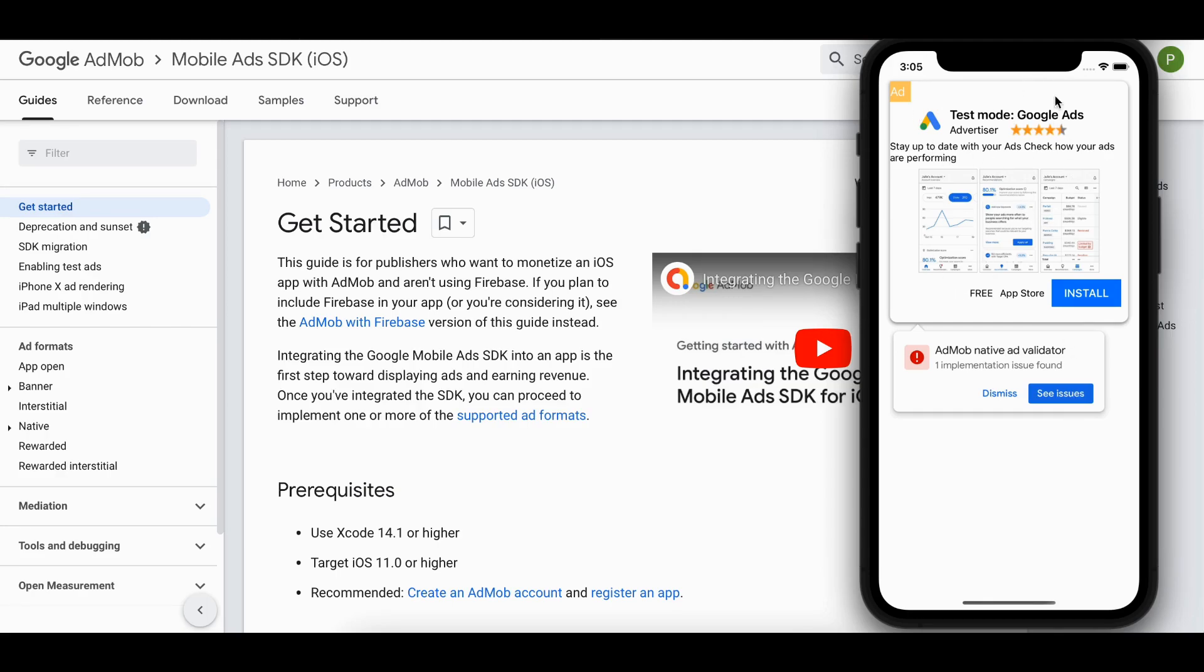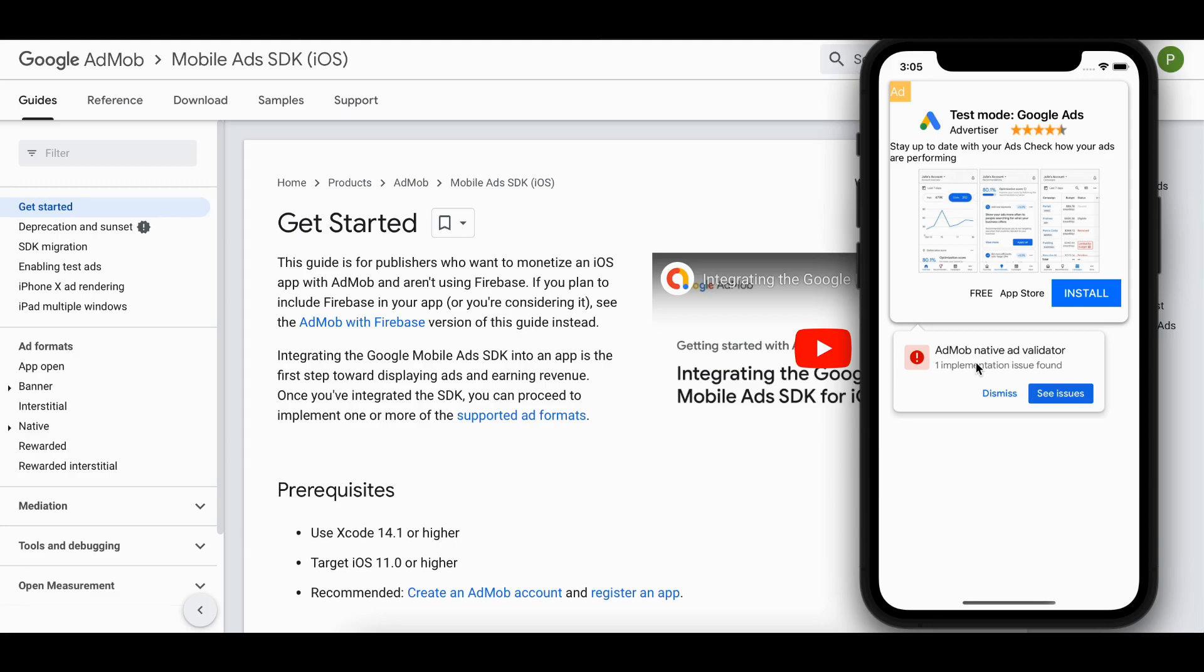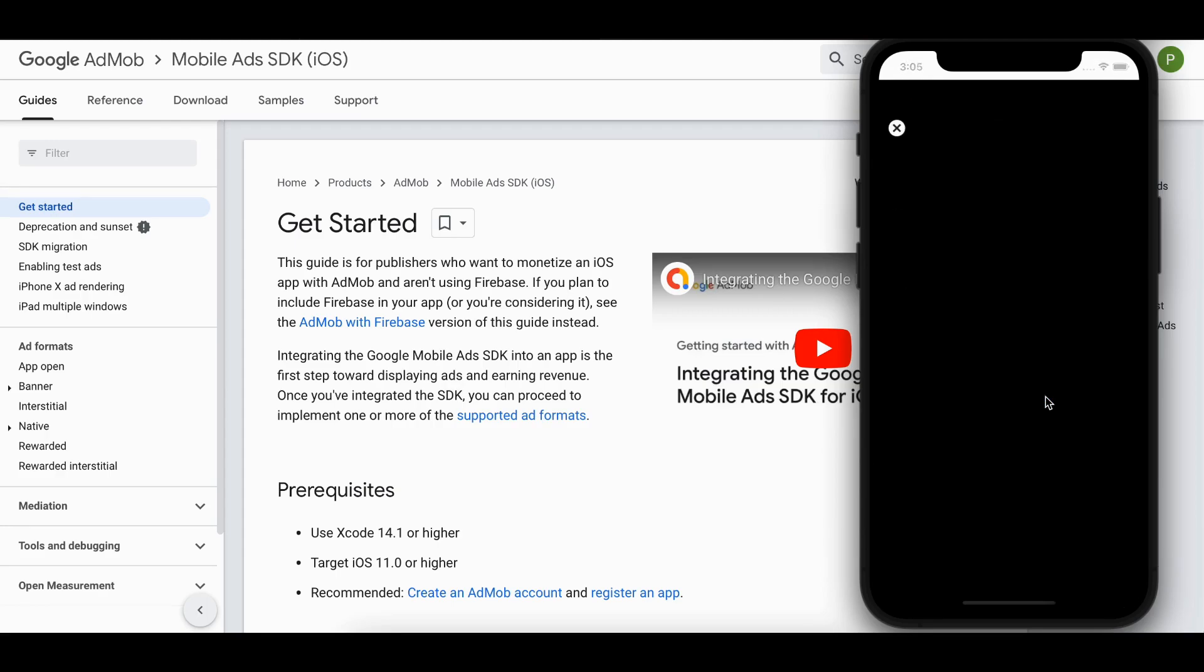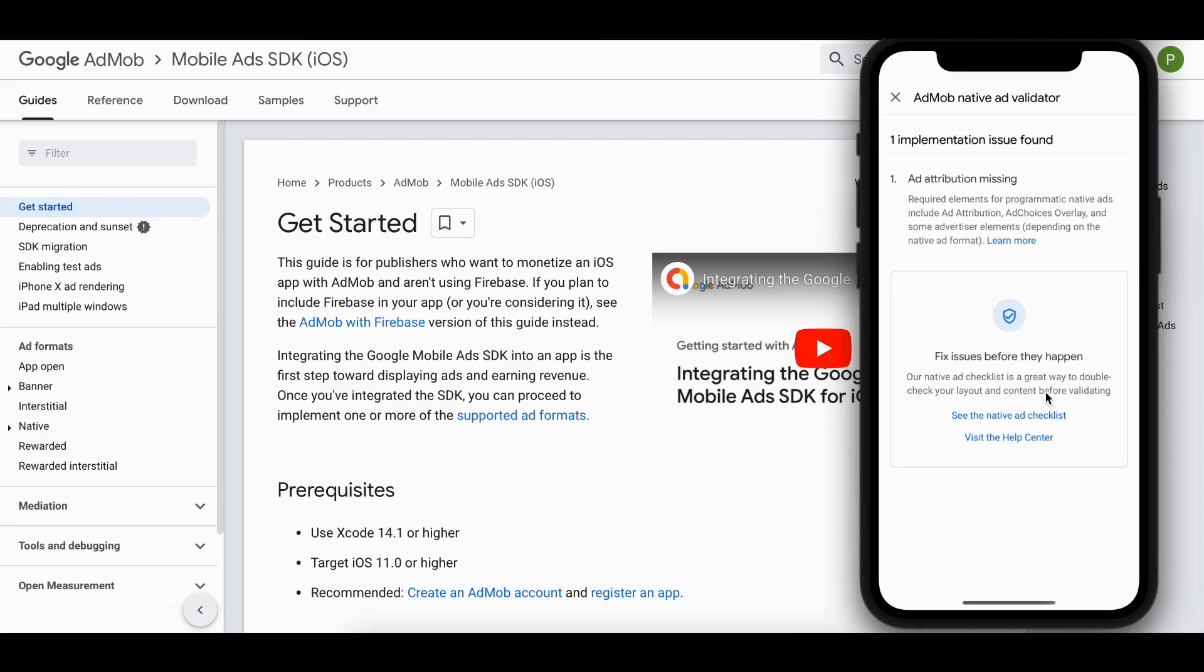But anyways if you know what I'm doing wrong do let me know in the comments. I will show you that exact issue as well. This is how a native ad looks like, but the advantage of using native ads is you can customize it however you want to. But honestly I won't customize it much. You can customize it a little bit but don't customize it too much because there might be some implementation issues. This AdMob native ad validator might throw issues. Also, this validator, like this pop-up, you will only see in test ads. You won't see it in production ads.